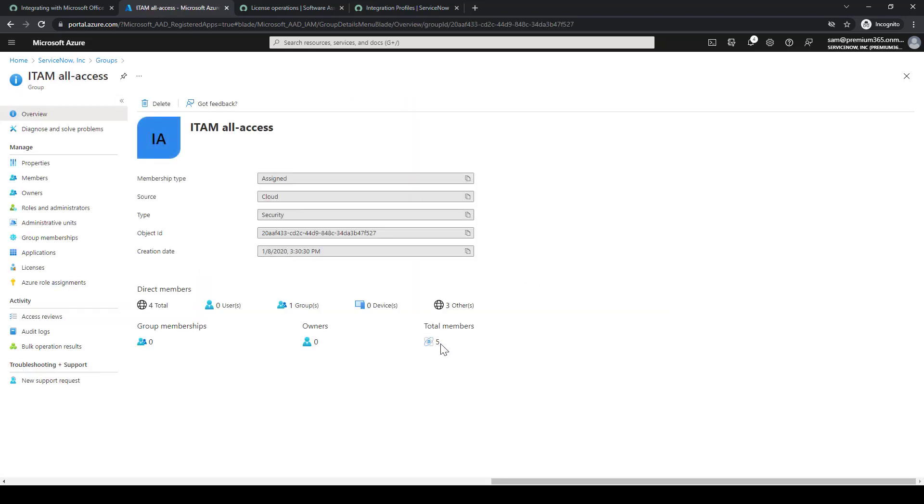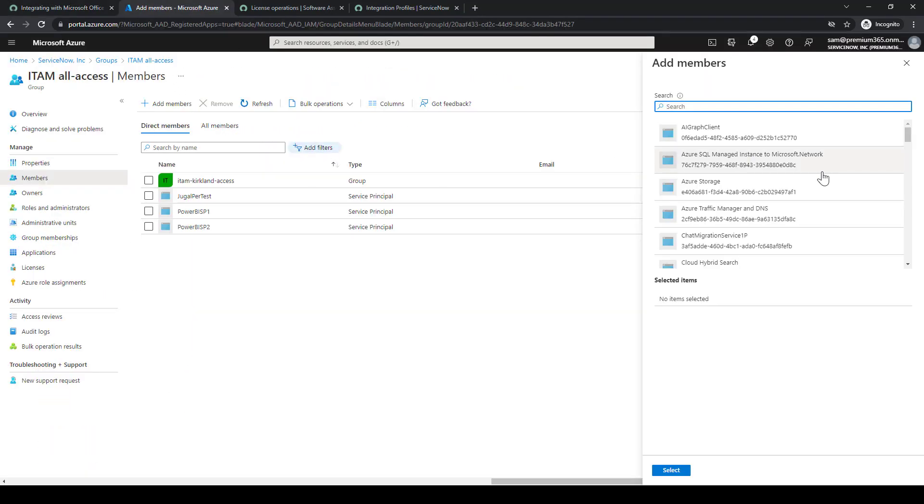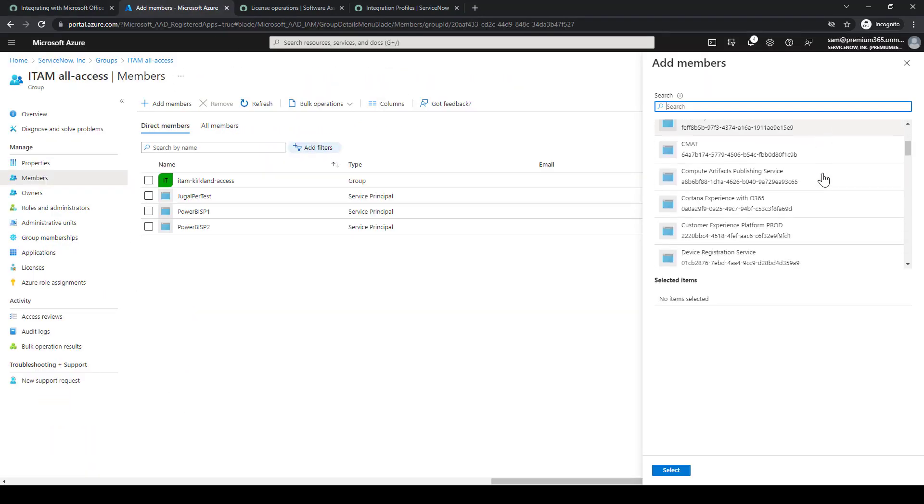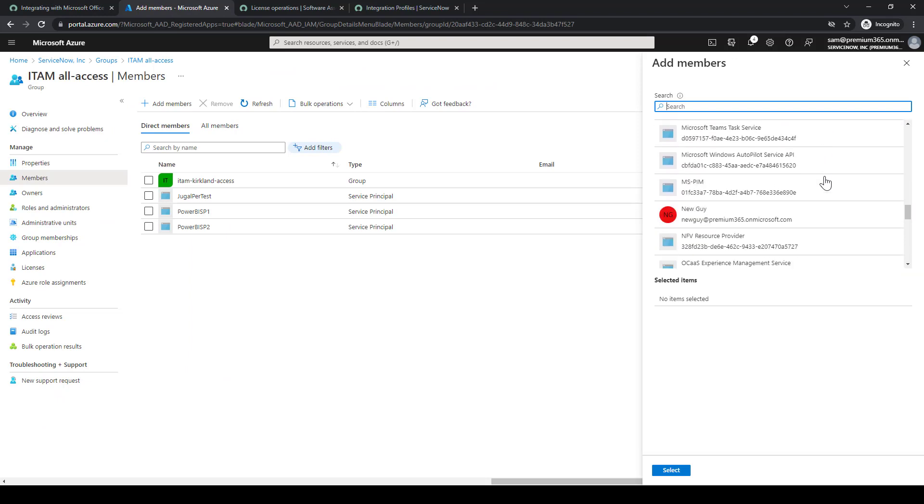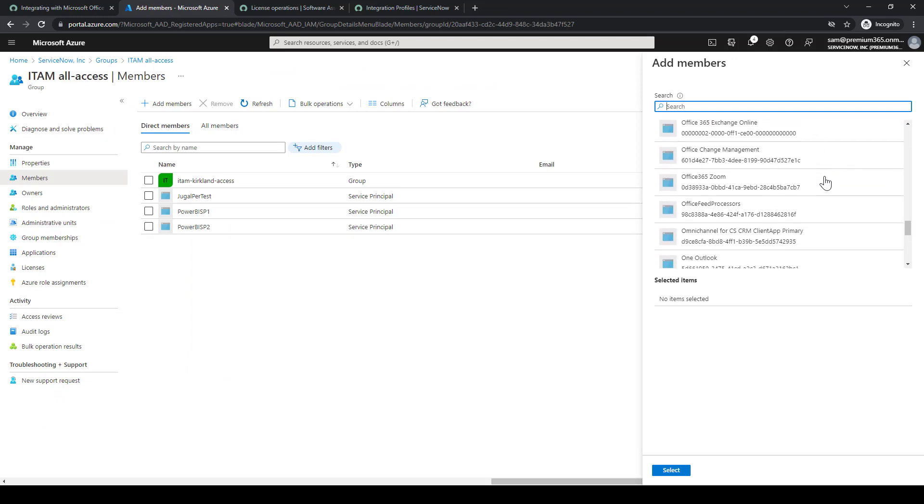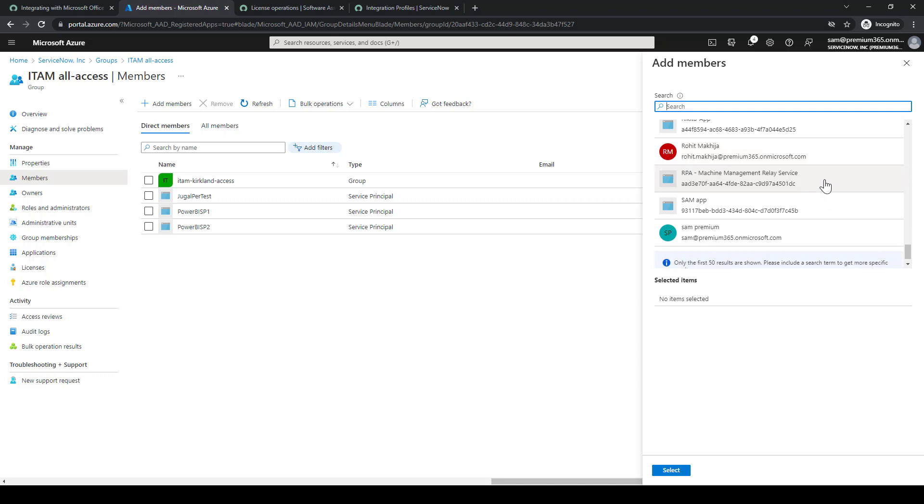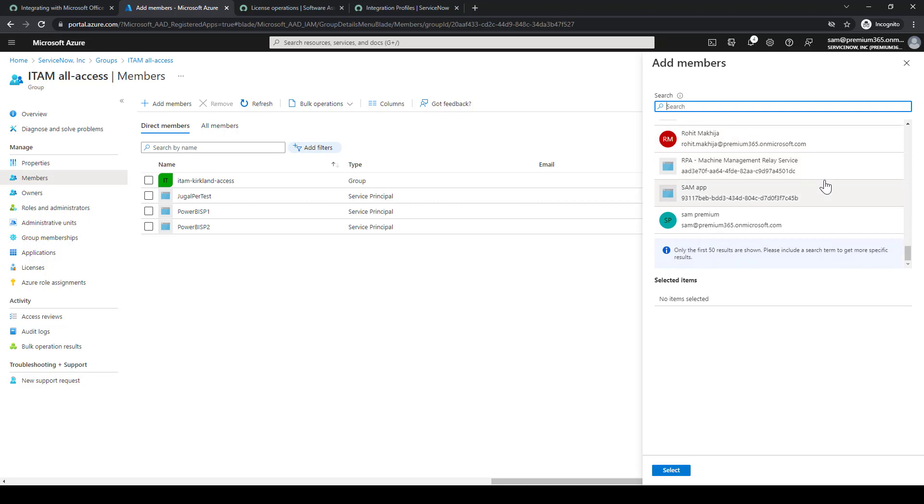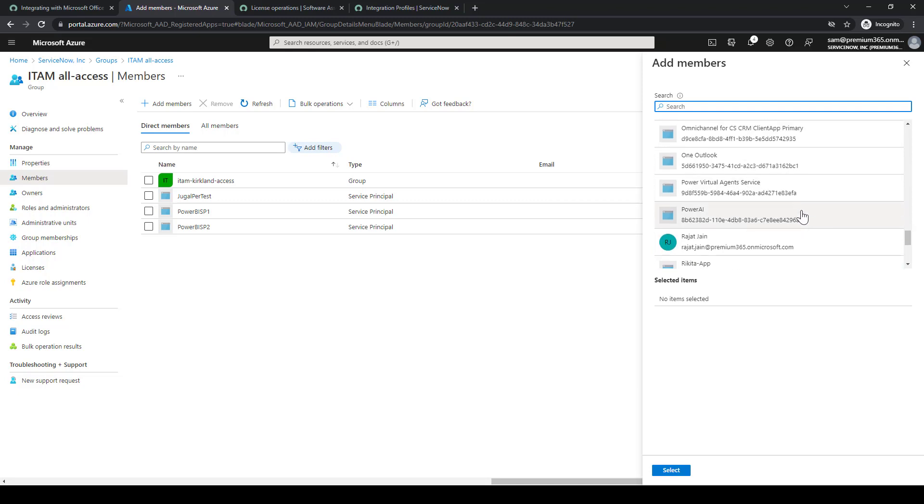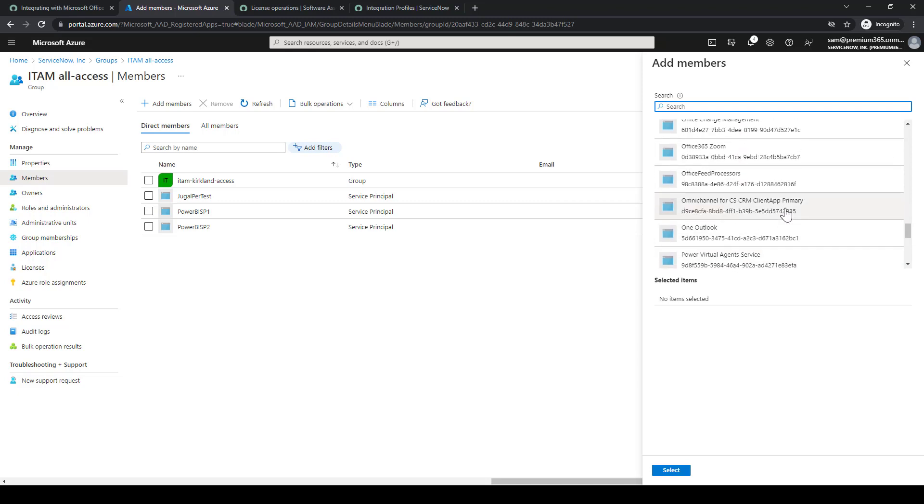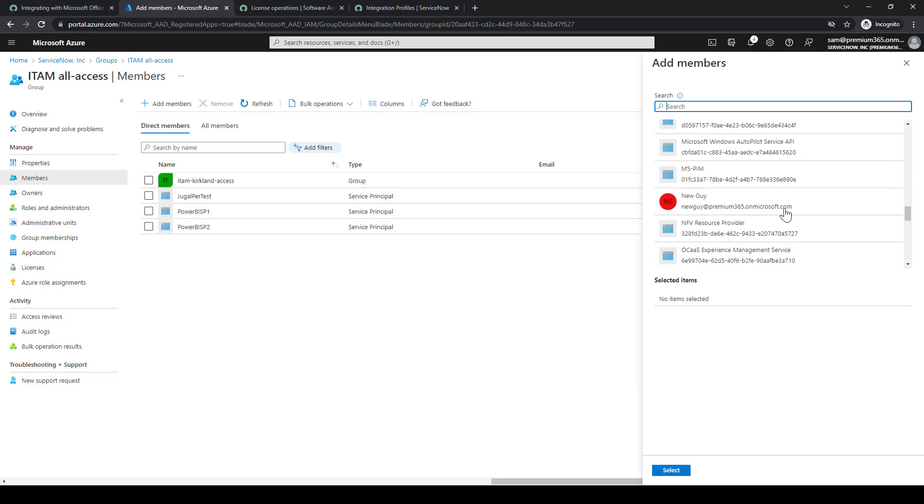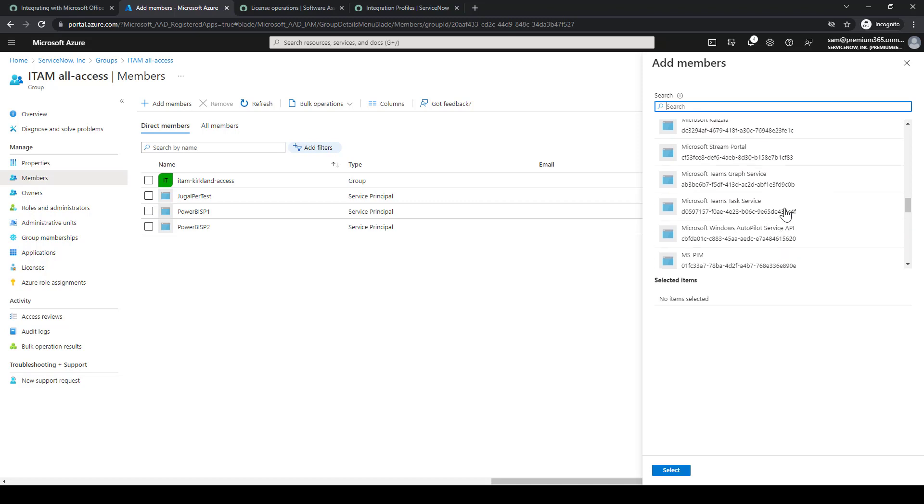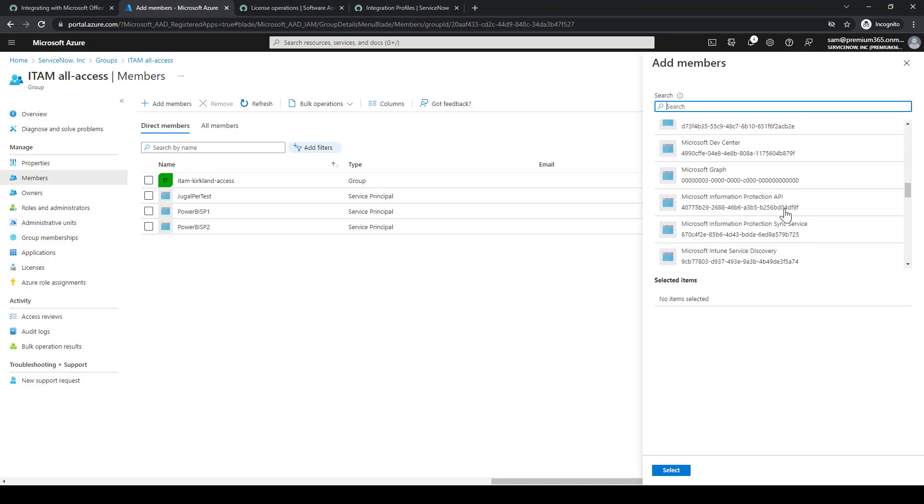So ITAM all access. We'll go and select add members. We're going to search for the application that we just created. I don't see it in the list, but it says it's not showing, only shows the first 50 or so.